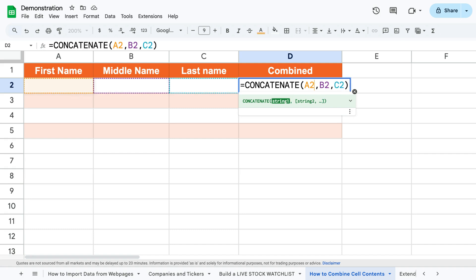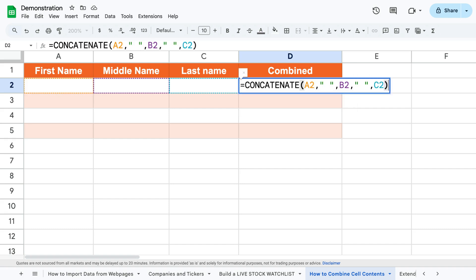However, as we're combining first, middle, and last names, we want there to be an empty space in between the cells as well. Therefore we'll have to add this empty space within quotation marks between the cells.